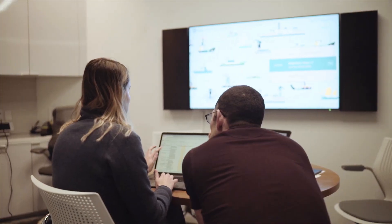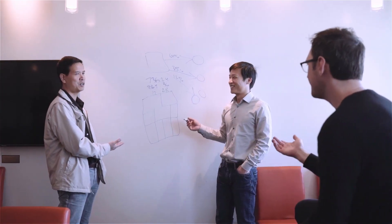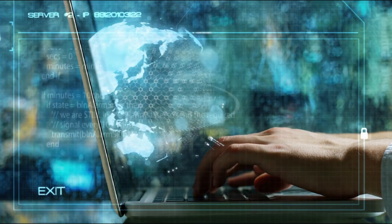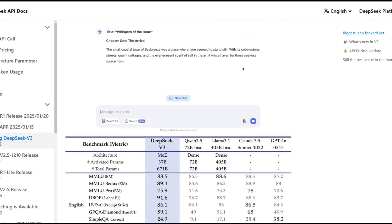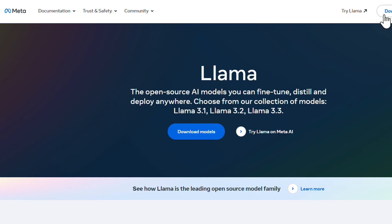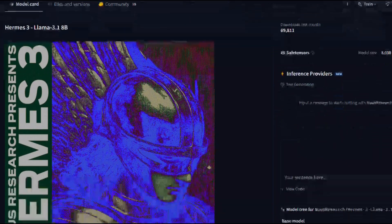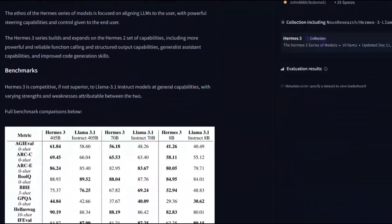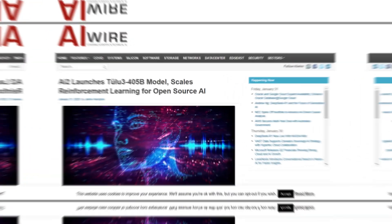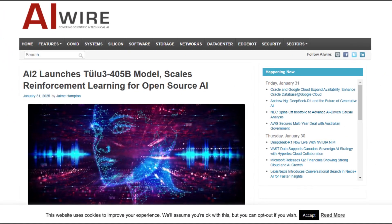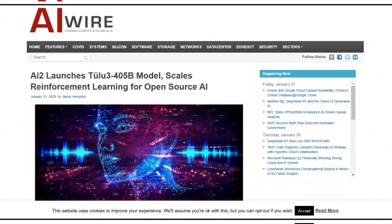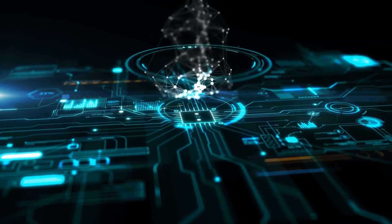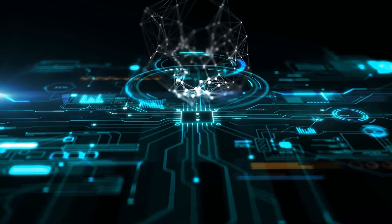Safety was also a key focus for AI2. Tulu 3.405B excelled in multiple safety tests, outperforming competitors like DeepSeek V3, LLAMA 3.1, and Nemotron-3 by effectively refusing to process harmful or disallowed requests. This achievement is particularly significant because open-source models are often criticized for lacking the robust content filters that many proprietary models have.